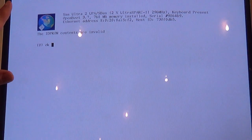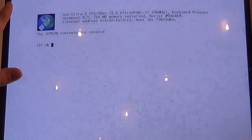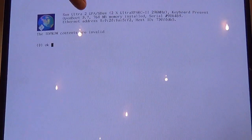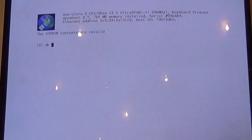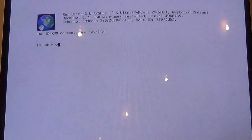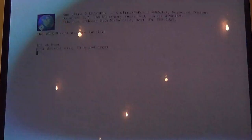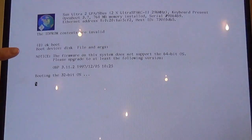So, we have the Sun sitting at the OK prompt. We're running Open Boot version 3.7. So, we tell it to boot into Solaris 9. And here we go.